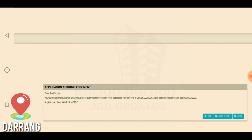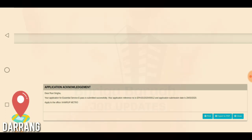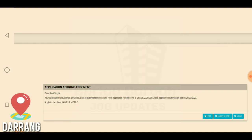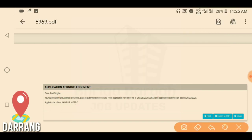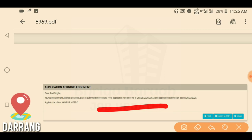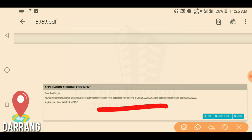If you have a reference number, you can check your status — for example, if you have a police report or need to upload additional data for your application.